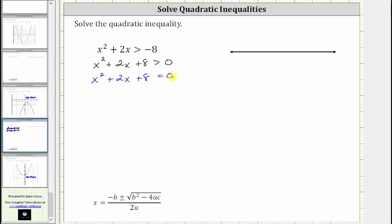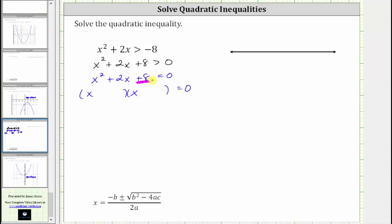Let's see if we can solve this by factoring. If the left side does factor, it will factor into two binomial factors, where because the first term is x squared — which is equal to x times x — we would have x in the first position of both binomials. The second terms of the binomial factors would need to be the factors of positive eight that add to positive two.